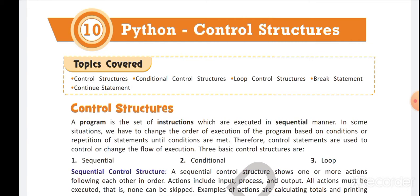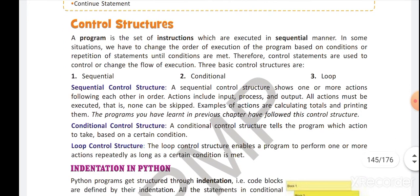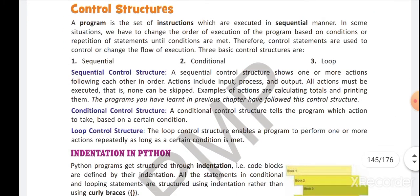Before going further in this chapter, let's just revise a few points that we read. We started this chapter with the control structures. In Python, we have different control structures. Basically, there are three control structures: the first is sequential control structure, the second is conditional control structure, and the third is loop control structure.